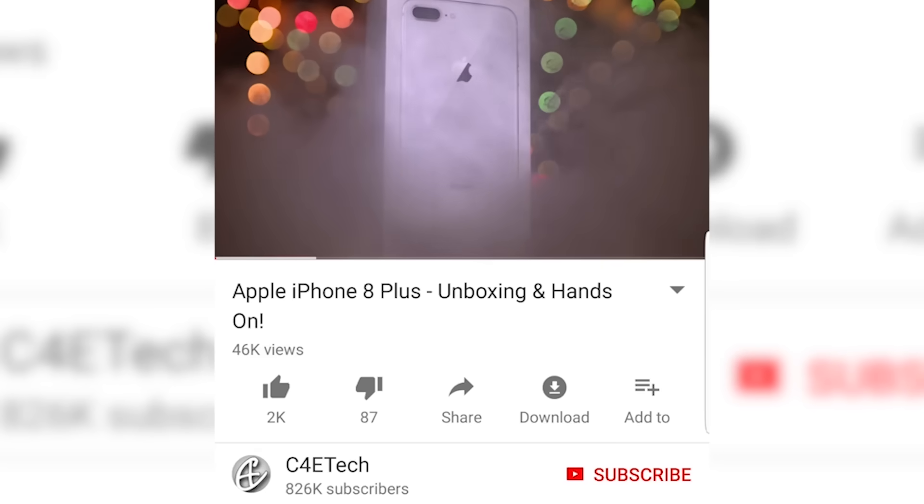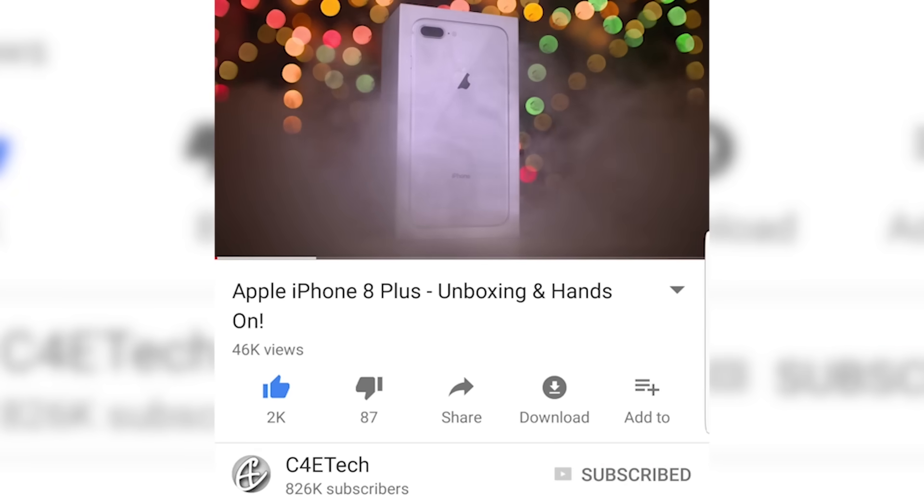Stay tuned while we roll the intro. This is Sundar from C4ETech, and if you do find this video useful, don't forget to hit thumbs up, subscribe, and that bell icon. Let's get started.